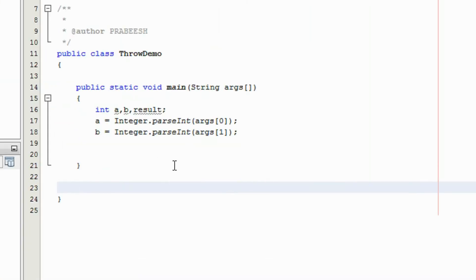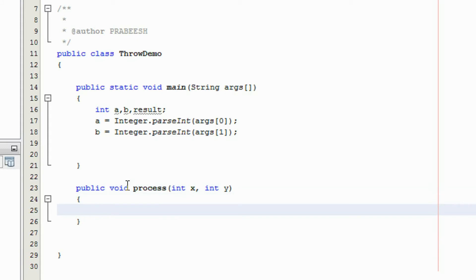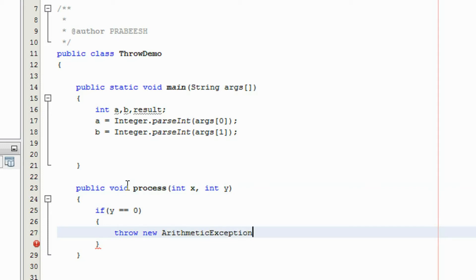Using the throw clause, you can easily create any exception anywhere in a program. In this program there are two integer variables, and it accesses values from the user through the command line arguments. Here I am going to create another method called process — public void process — that has two arguments, int x and int y. Here I am going to check the value of y: if the value of y equals 0, then I am going to throw an exception using the throw clause: throw new ArithmeticException with a message.